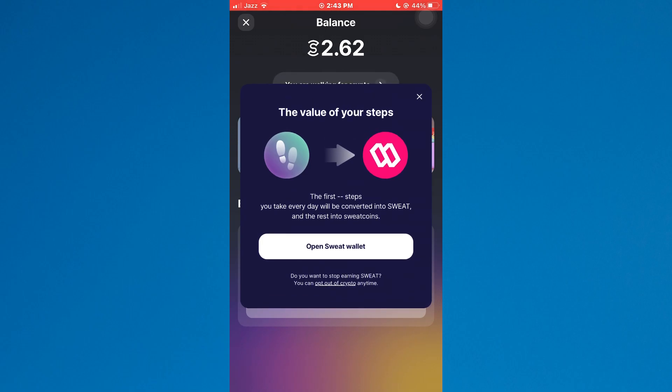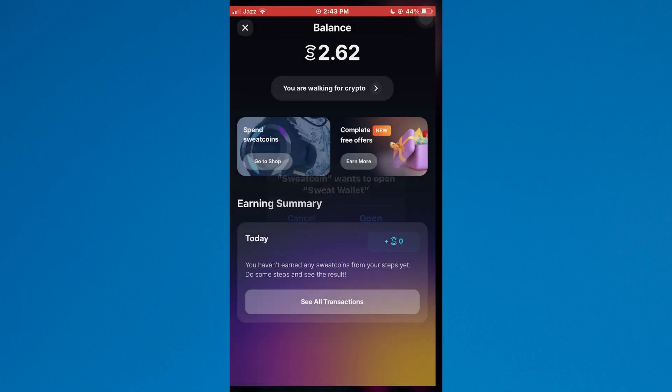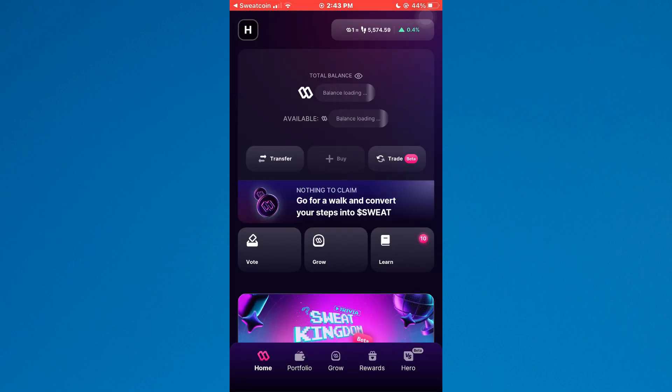Simply tap on open Sweatwallet and the Sweatwallet app will be launched. Inside it, your available Sweat balance will be displayed at the top.